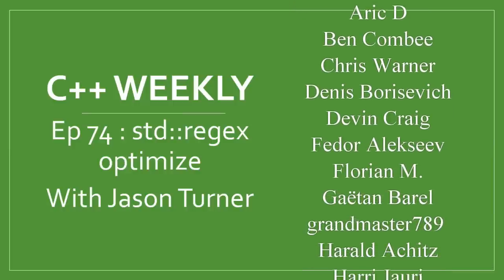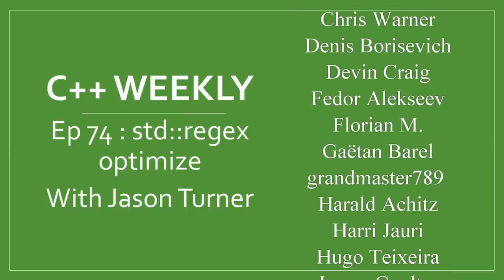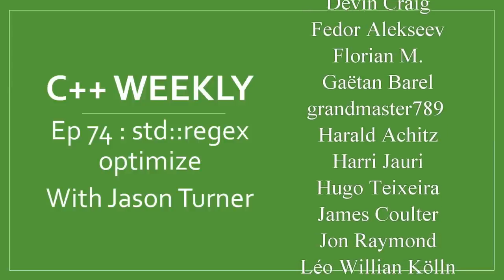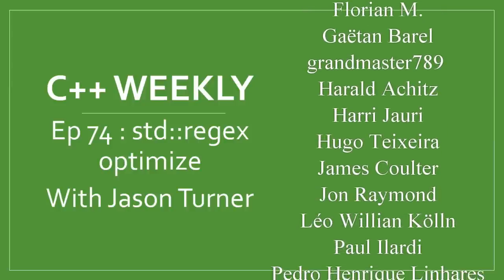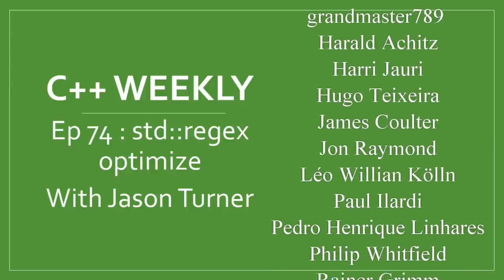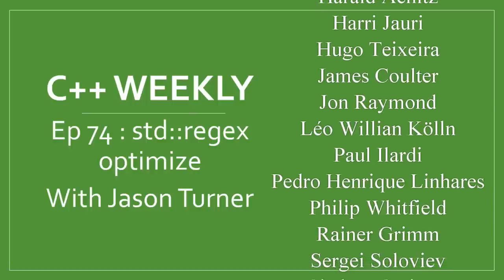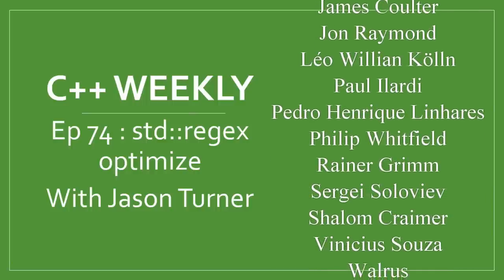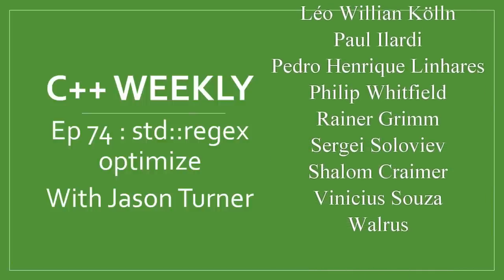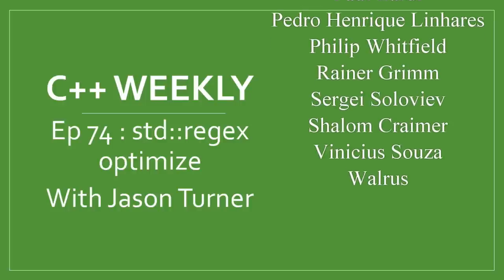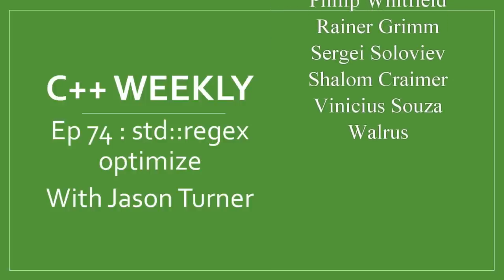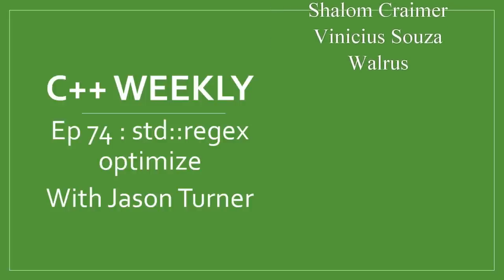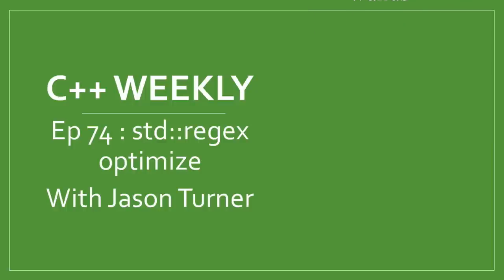We did get other comments stating that std regex optimize flag can be used to optimize your regular expressions and maybe that would have some impact. So I thought I would take a look at that and revisit the example we had from before. I'm going to use quick-bench.com to do some quick benchmarks and see if we can see any cost in using std regex optimize.